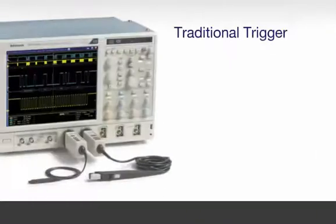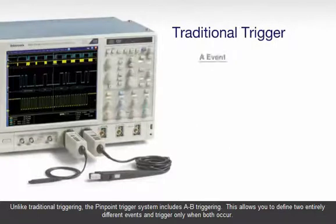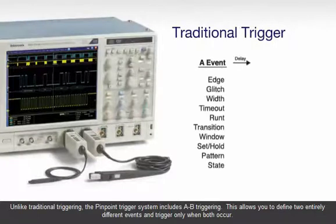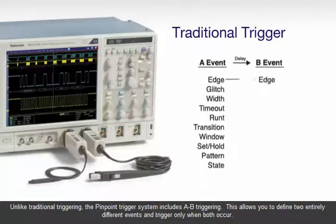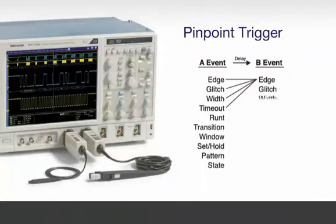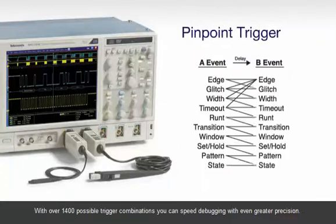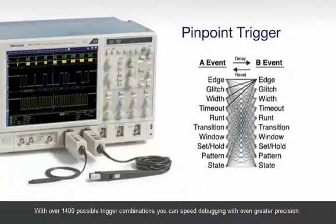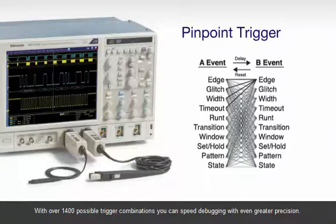Unlike traditional triggering, the pinpoint trigger system includes A-B triggering. This allows you to define two entirely different events and trigger only when both occur. With over 1400 possible trigger combinations, you can speed debugging with even greater precision.